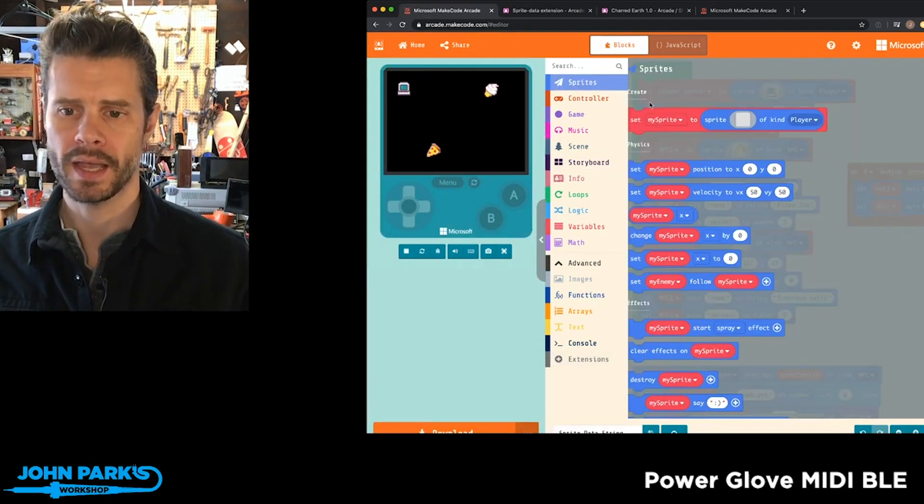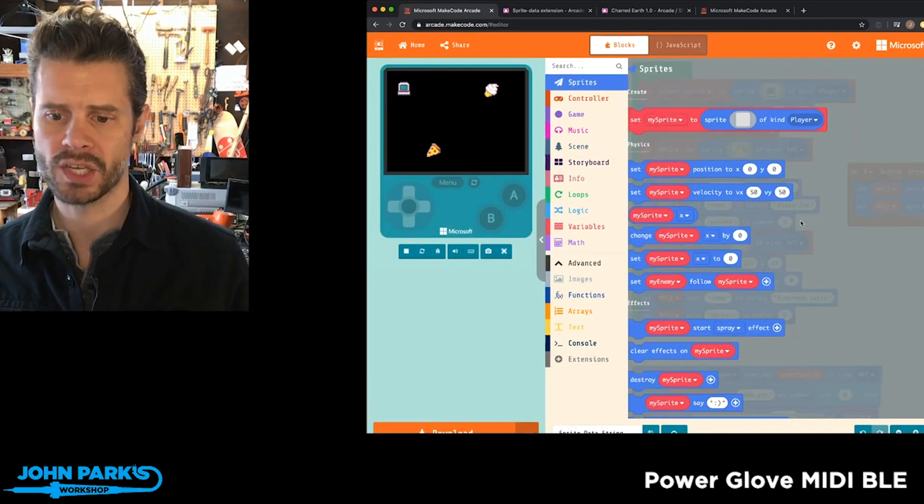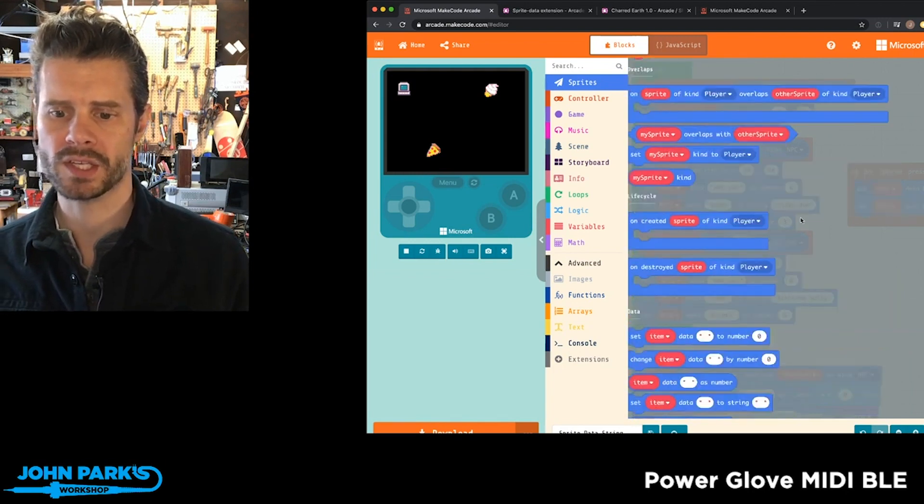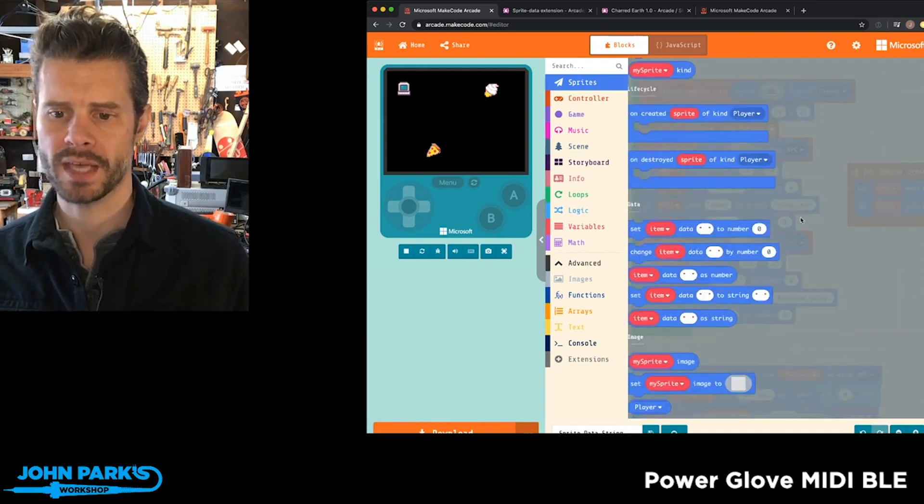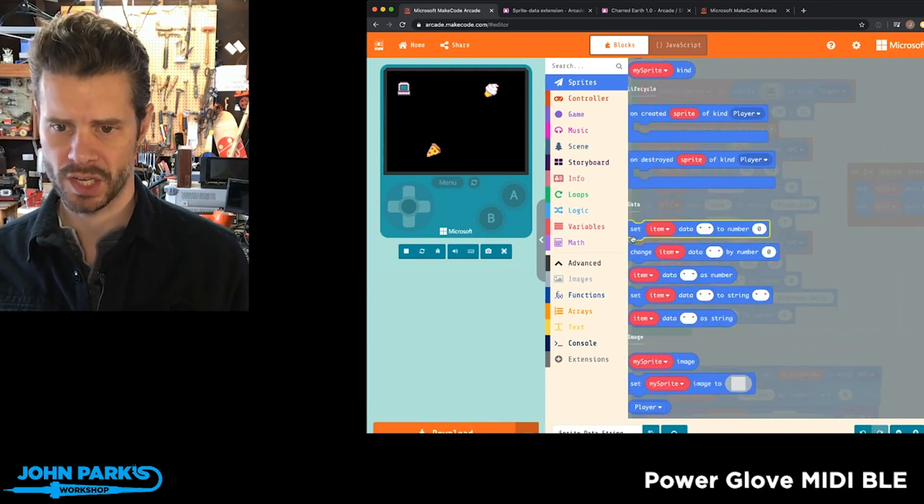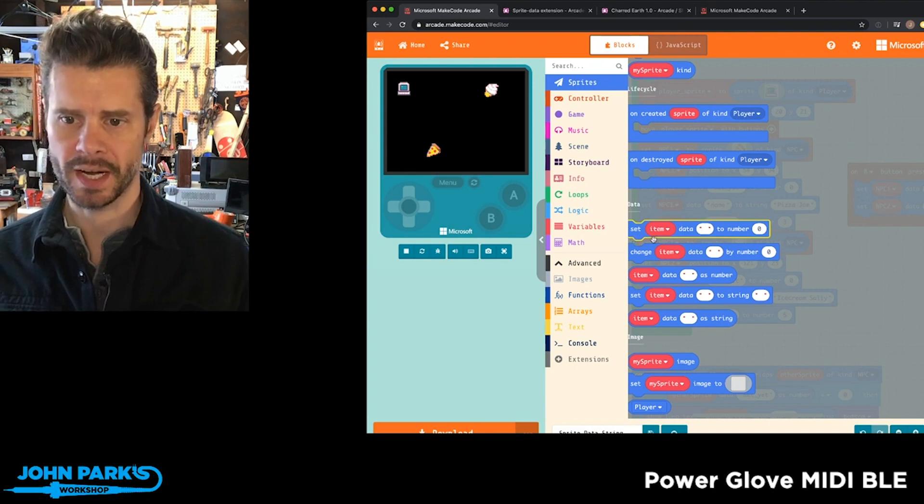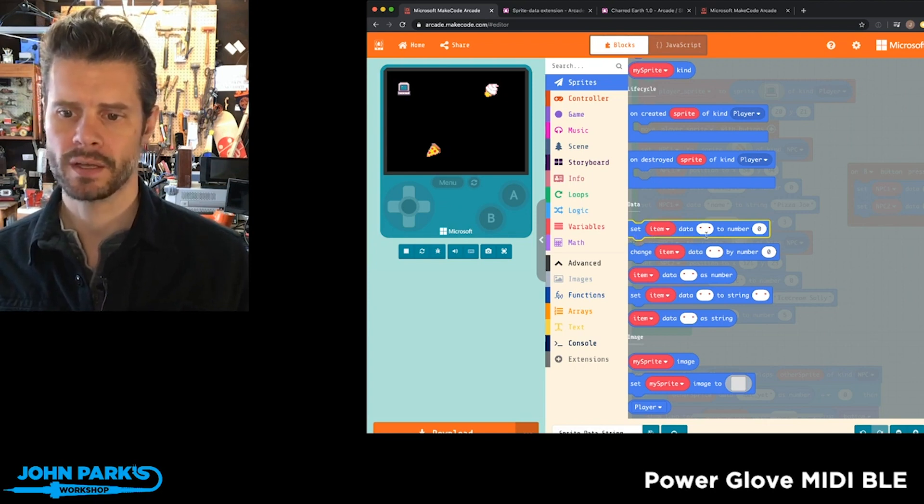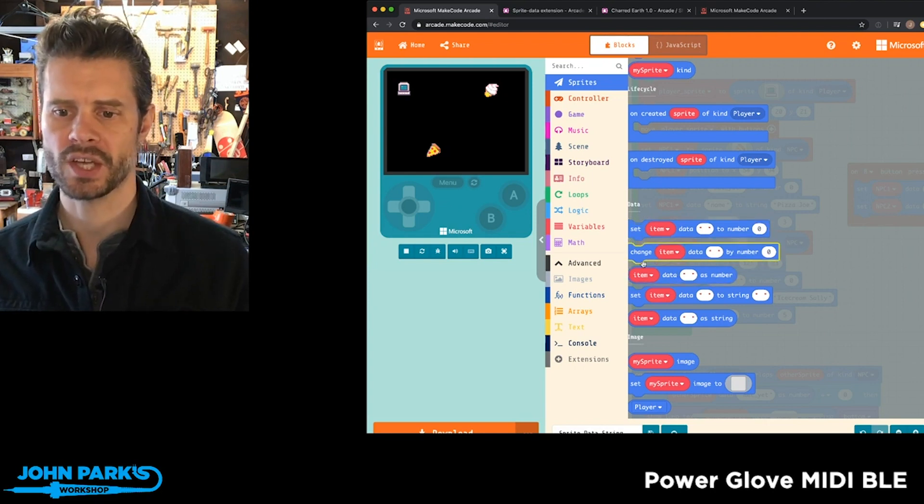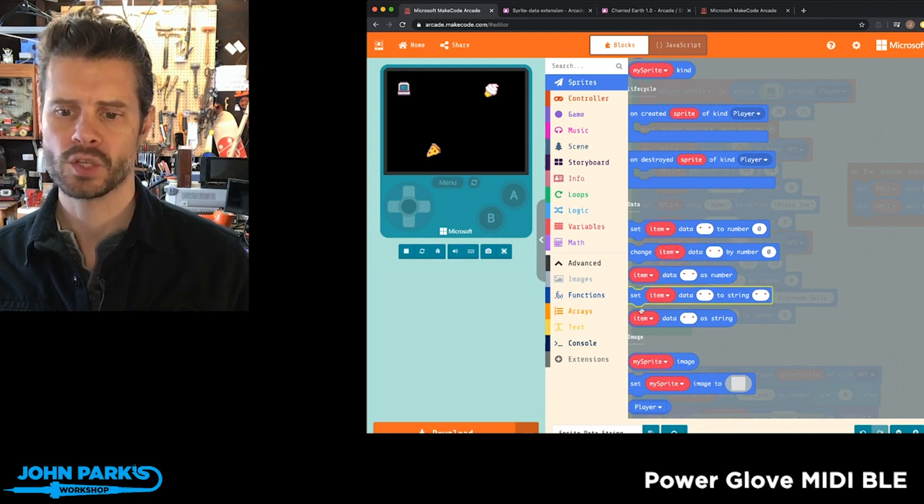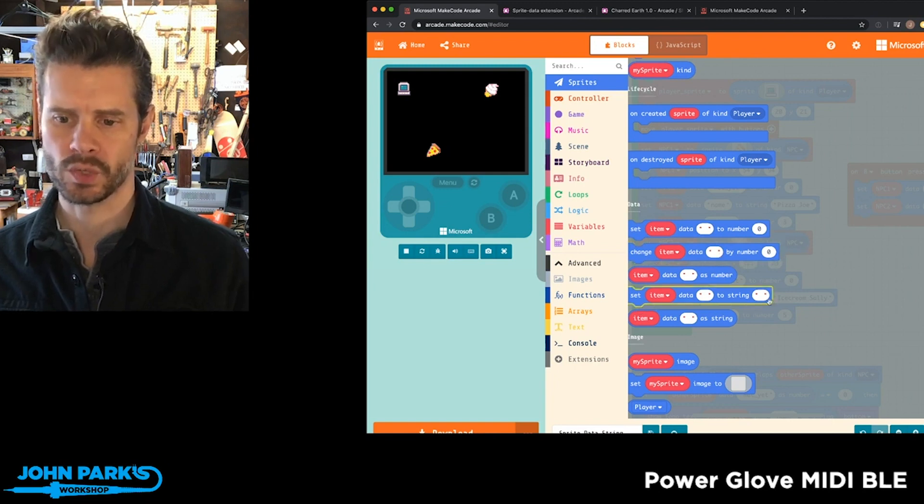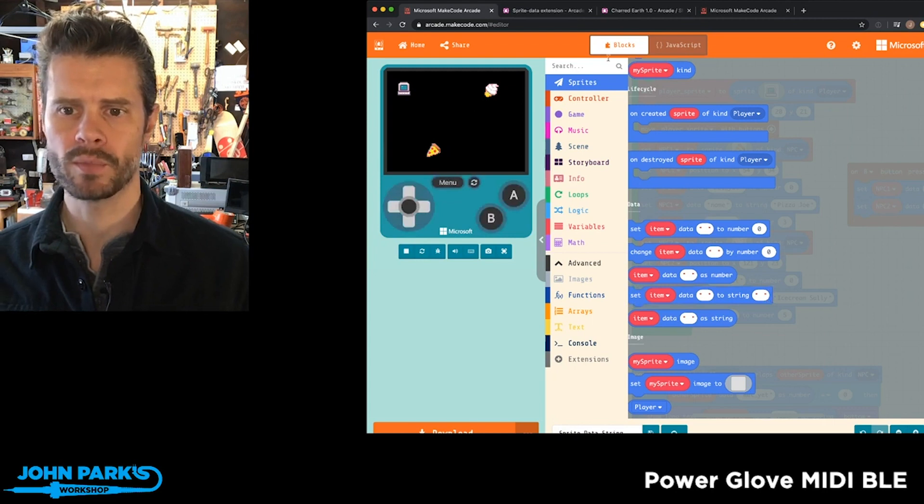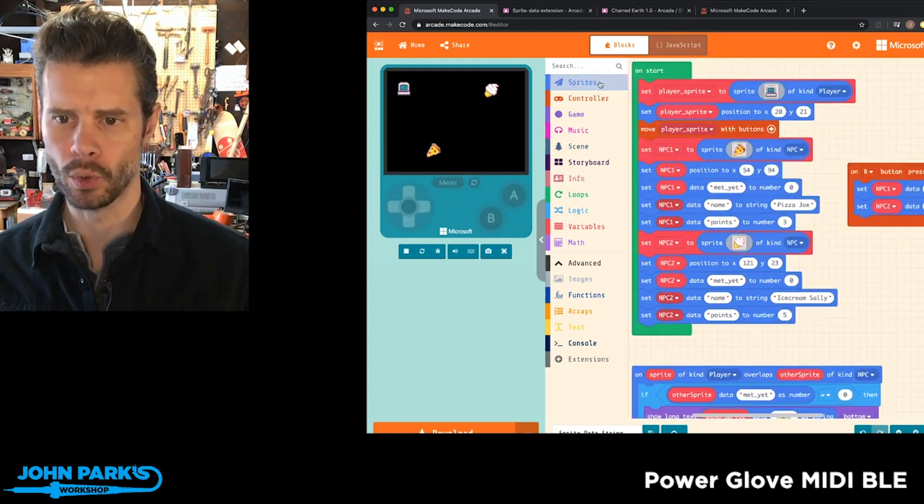By adding that, I got extra blocks in my Sprite's dropdown. You can see here this data section says set item data and then a string to number, or change item data by number, as well as set item data where this one stays a string. So let me show you how I'm using these and why I think they're cool.